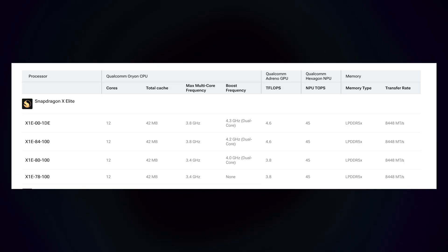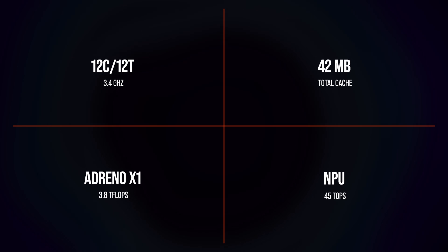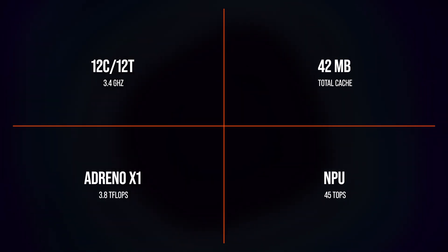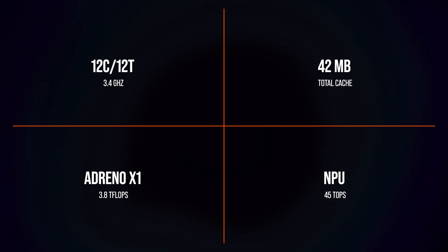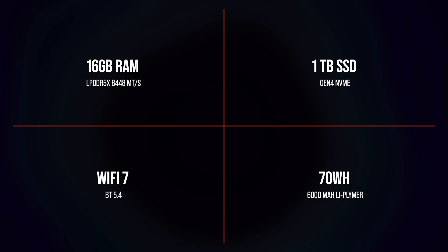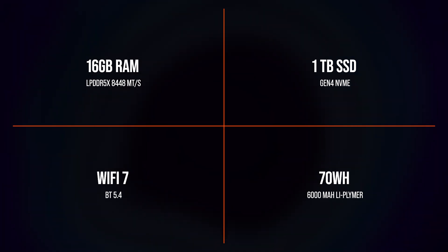There are multiple variants of the Snapdragon X Elite. The one I have here is the 78100, but there are three other SKUs above this with higher clock speed and higher overall TDP. The 78100 is a 12-core 12-thread chip that runs at 3.4GHz. It has the Adreno X1 GPU running on the Adreno 741 chipset. Rest of the specifications are 16GB of LPDDR5X RAM running at 8448 megatransfers, super fast memory, and 1TB of NVMe storage, PCIe Gen 4.